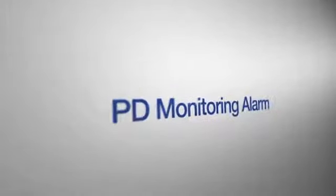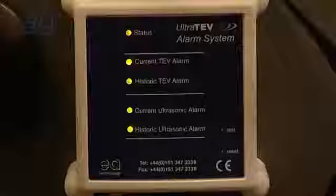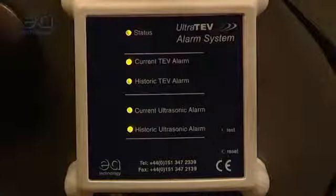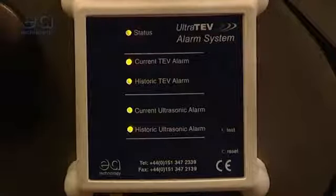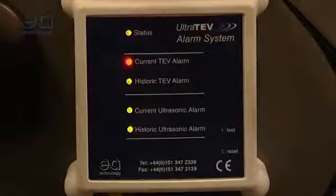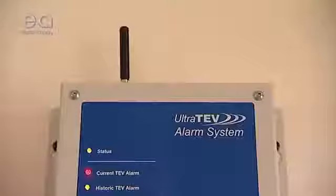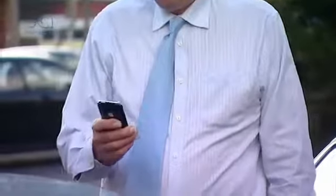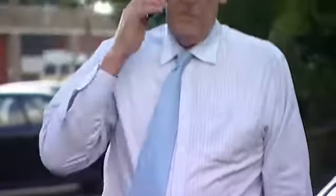Give yourself peace of mind 24 hours a day by using the UltraTeV Alarm. This uses a network of ultrasonic and TeV sensors continuously monitoring your assets, giving you assurance that all is well or an instant alert if partial discharge activity exceeds threshold levels.